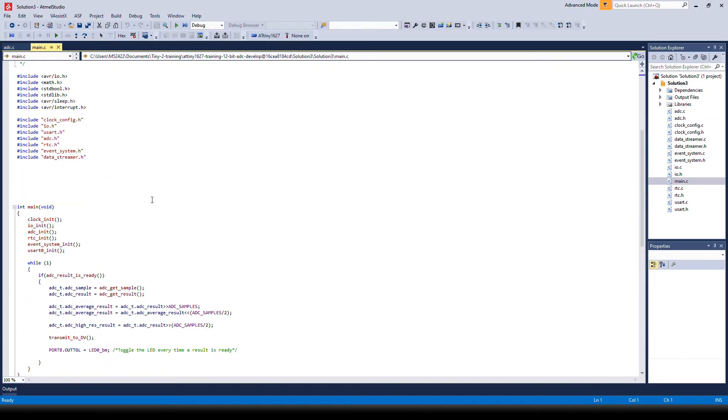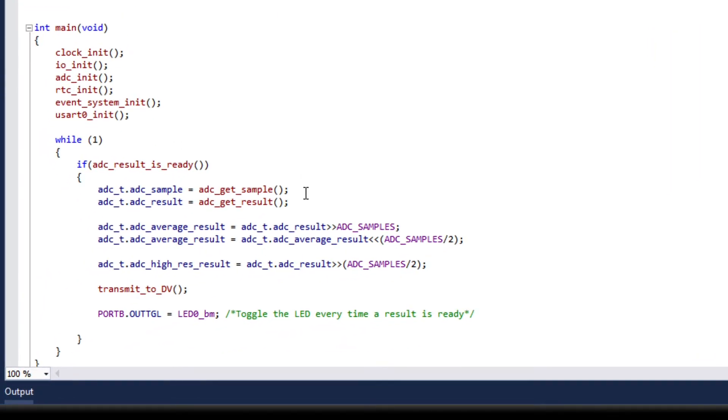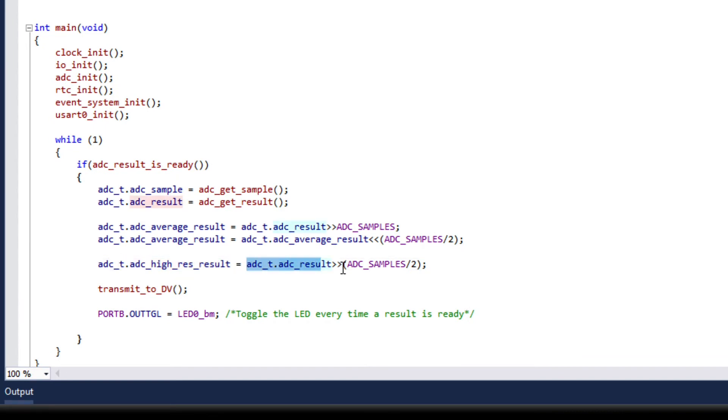In the main, we have to do some scaling up and down to get the accumulated result. So we can see here that we have the high res result in the struct where we take the result and we right shift it by 5, which is the same as dividing it by 32.